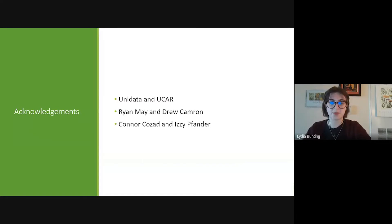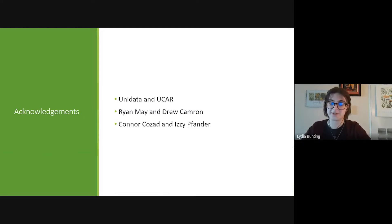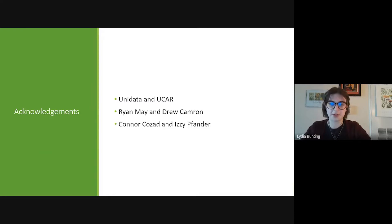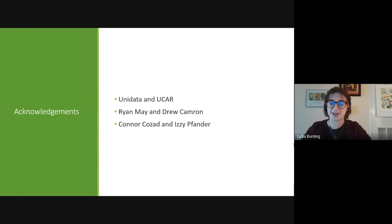Some quick acknowledgements: first, thank you to Unidata and UCAR for this opportunity to be involved with this internship over the summer. It's been a really good experience and I've definitely learned a lot about all the different components that go into software development and how it applies to weather. Thank you also to Ryan May and Drew Cameron for their guidance and support this summer, and thank you to Connor and Izzy, the other interns — our collaborative times are always a lot of fun and it's nice to have other people doing this with you.